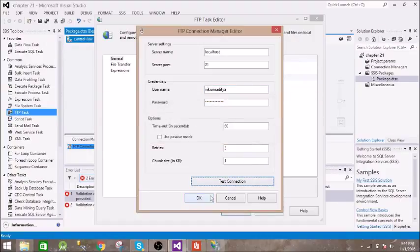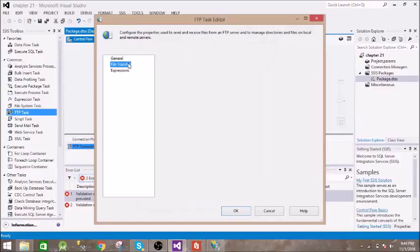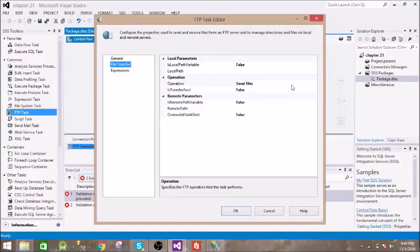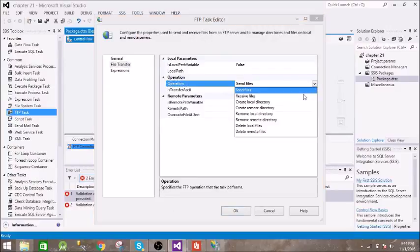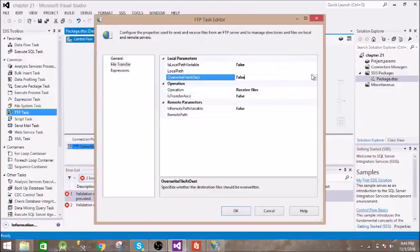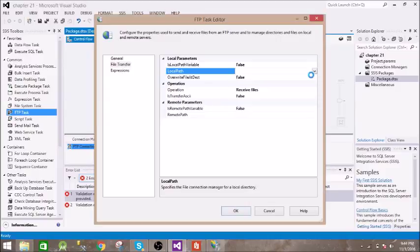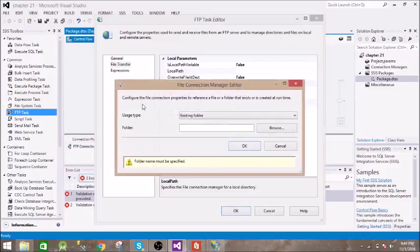Test succeeded. Click OK. Then in file transfer, select receive files. Local path, give the location where you need to paste the file.